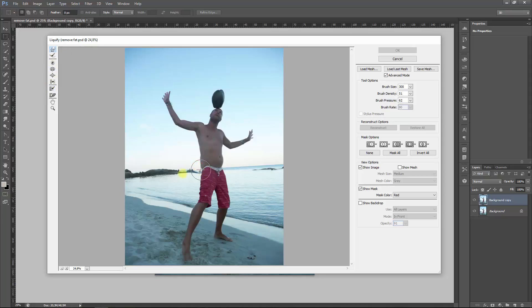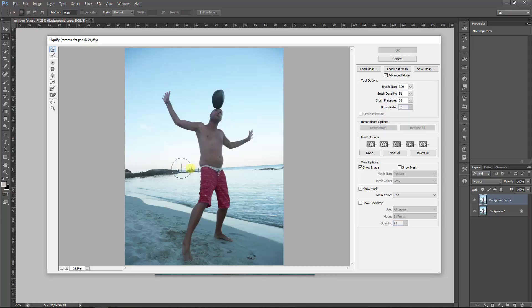For example, like this, you see the fisherman and the rock moving as well. You don't want that because they have to be horizontal, so therefore you'll apply a mask over it and you won't have that problem.